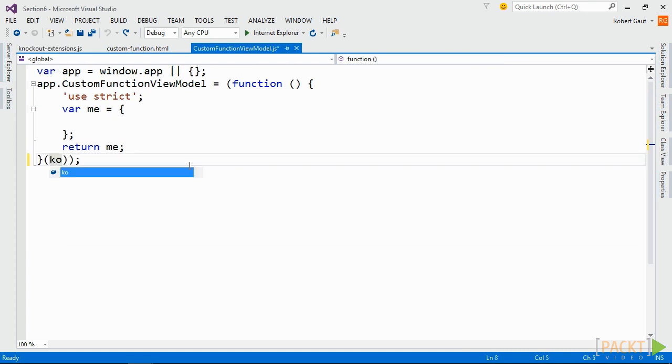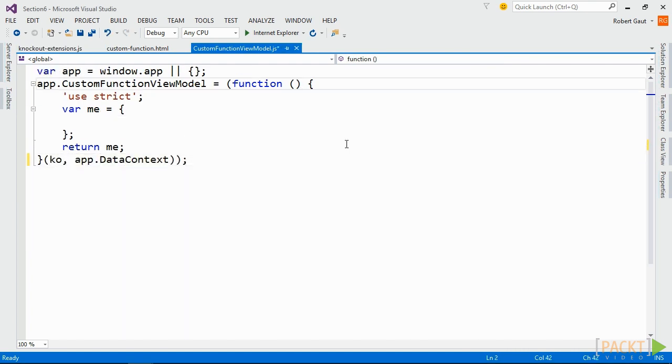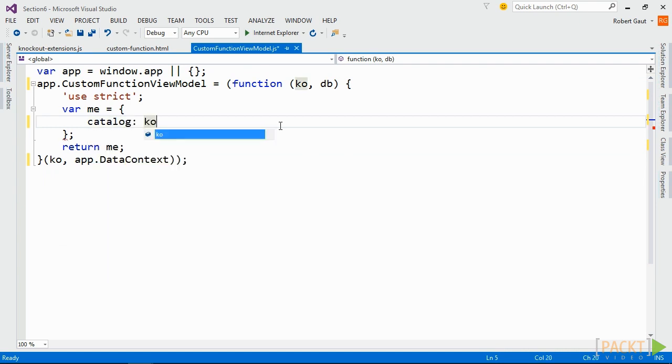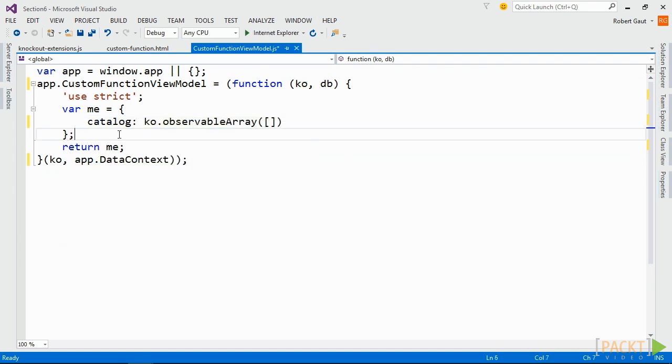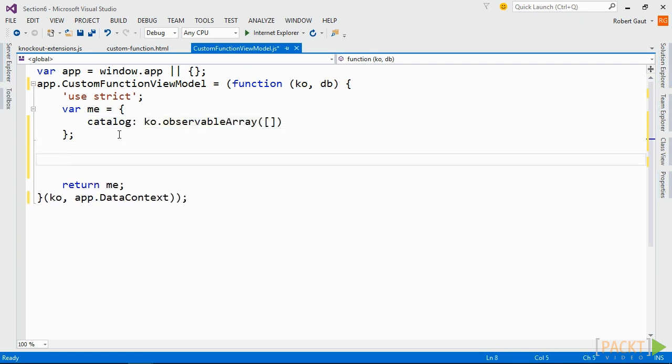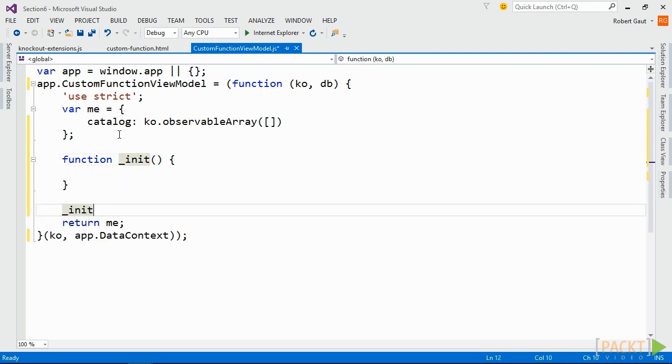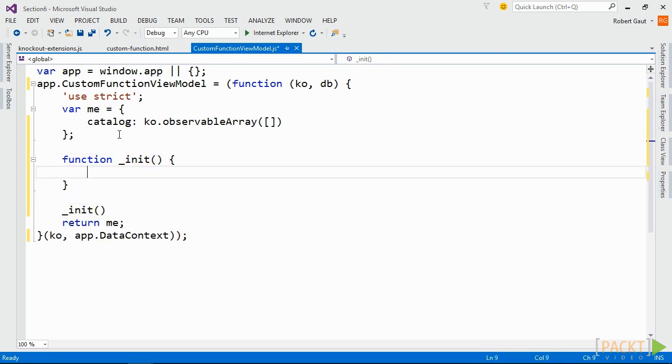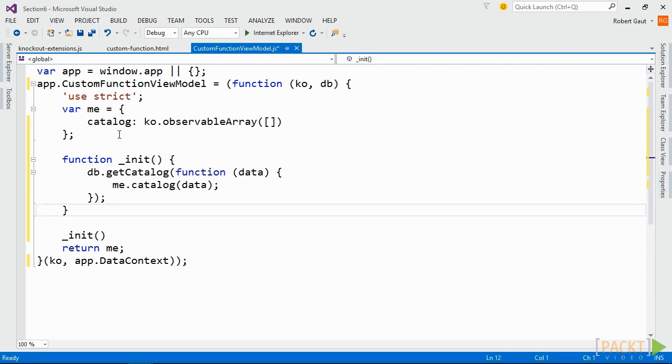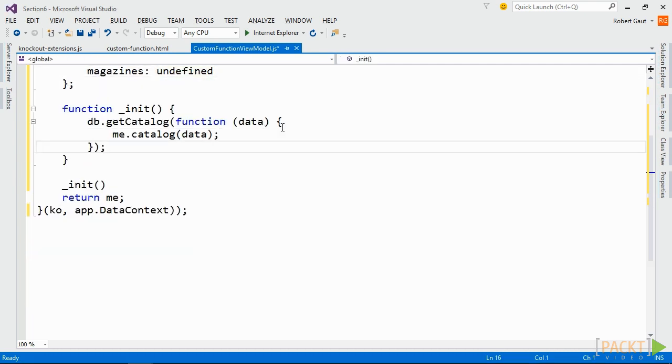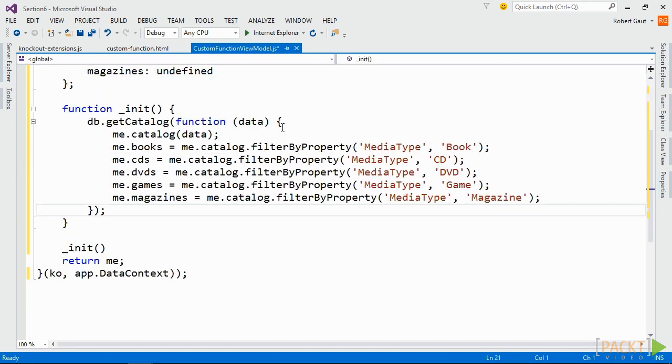To implement this function, switch to our custom function view model and add a public property for our catalog. Then create an init function that gets our catalog from our data context. Next, add public properties for each of our media types. We'll define them as undefined and then make our assignments in the init function.